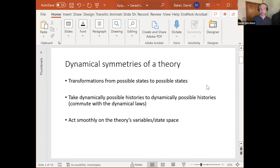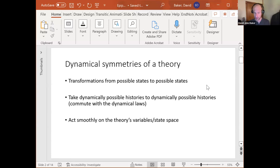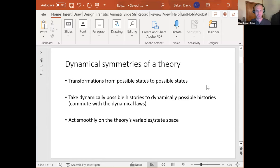A symmetry has the further property that it takes dynamically possible histories to other dynamically possible histories — equivalently, it commutes with the dynamical laws. If I take a state, transform it using a symmetry, and then run the dynamical laws, I get the same result as if I first ran the laws and then applied the symmetry transformation. There's a complication for time-dependent symmetries like boosts or time reversal, which David Wallace's paper on symmetry addresses nicely.